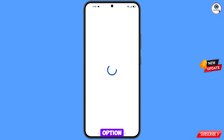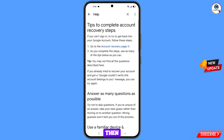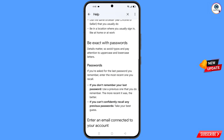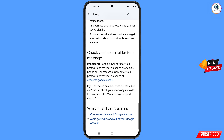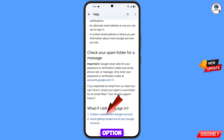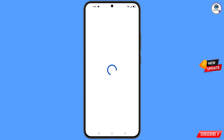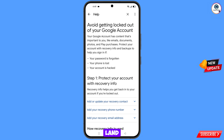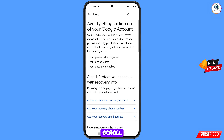You will land on tips to complete account recovery steps. Scroll down and tap on avoid getting locked out of your Google account. You will land on the avoid getting locked out page — scroll down.